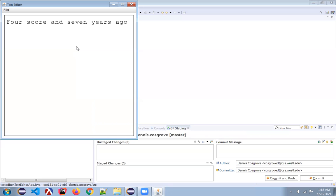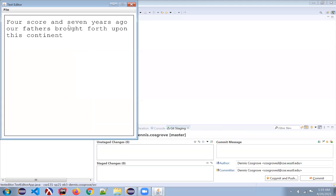And years ago, our fathers, and it goes on. So that's brought forth upon this continent. And I know that there are commas in here, and all that stuff. I can go back and forth and have fun and have it feel like a real text editor.